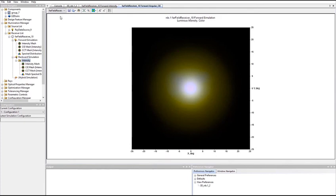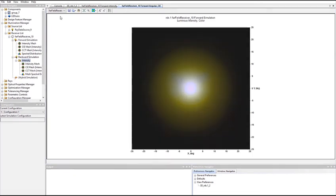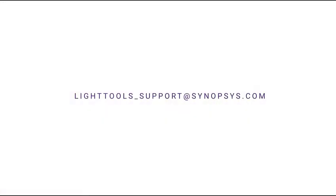In this training video, we have demonstrated how to use ray data files with backward or hybrid simulations in LightTools. If you have any questions or need technical support, please contact us at LightTools_support@Synopsys.com. Thank you for watching.